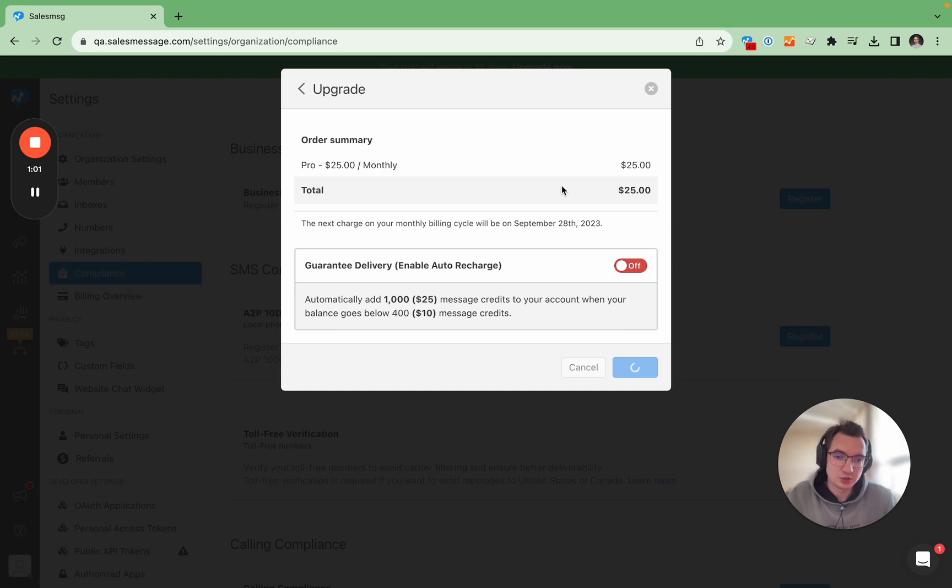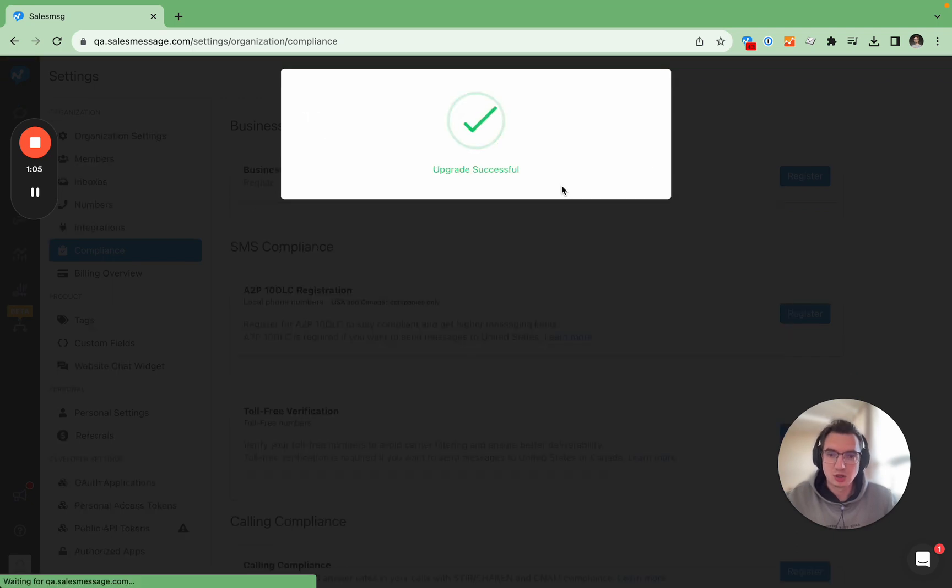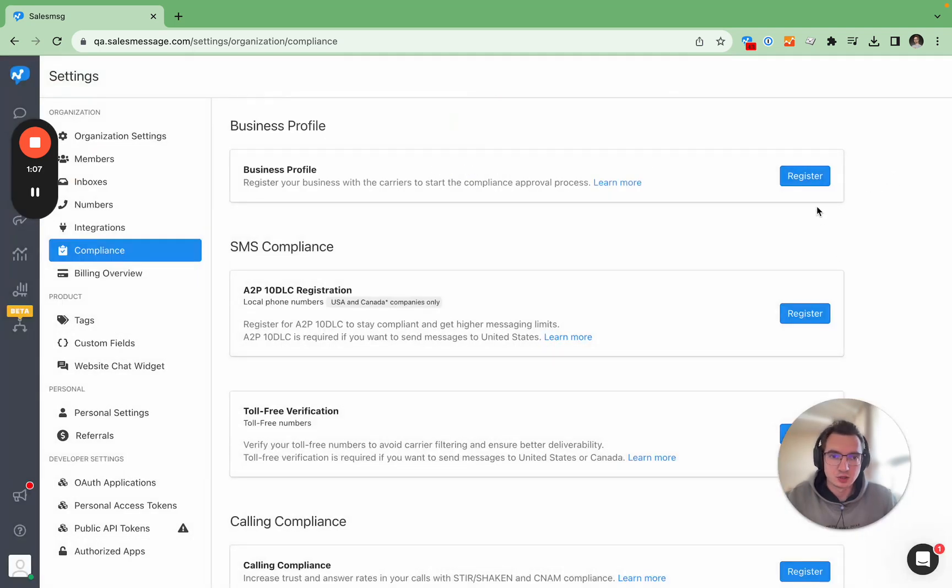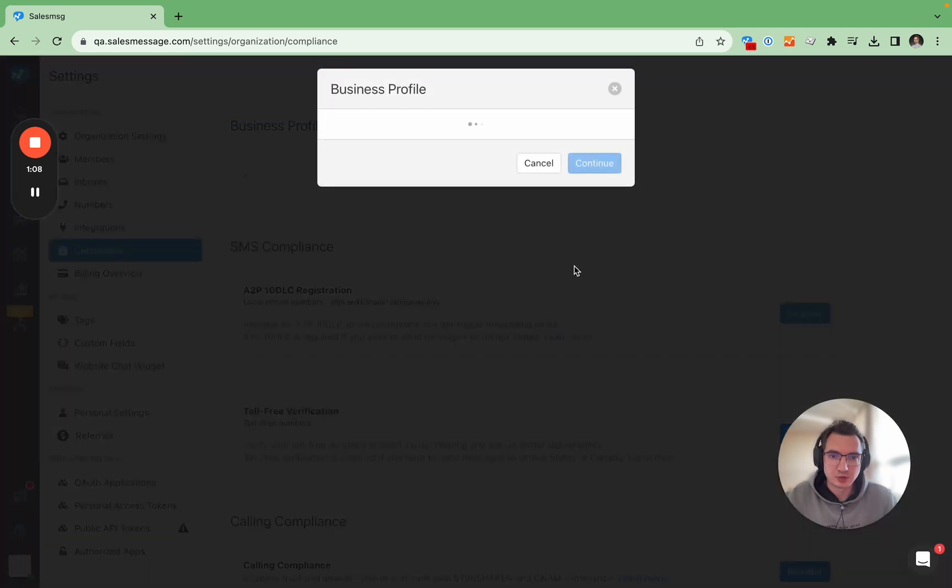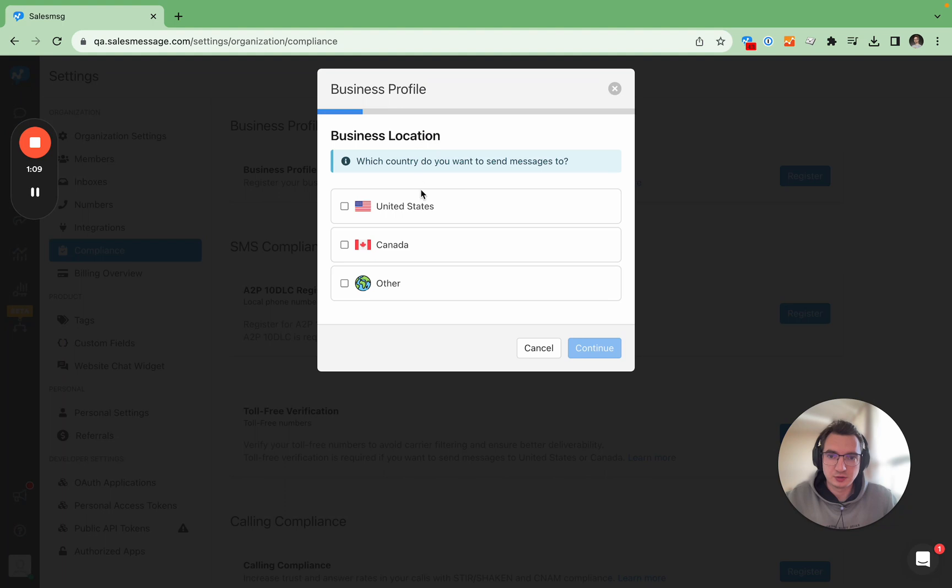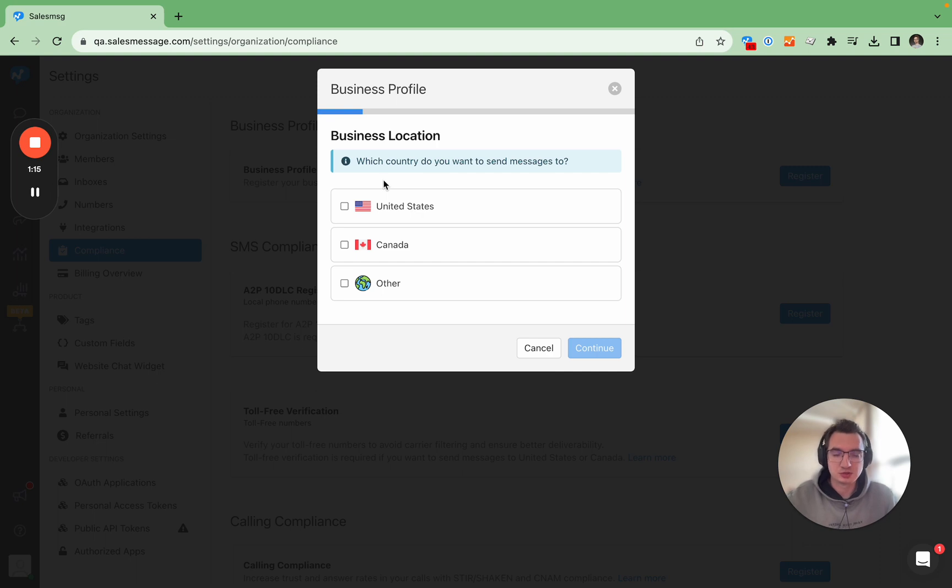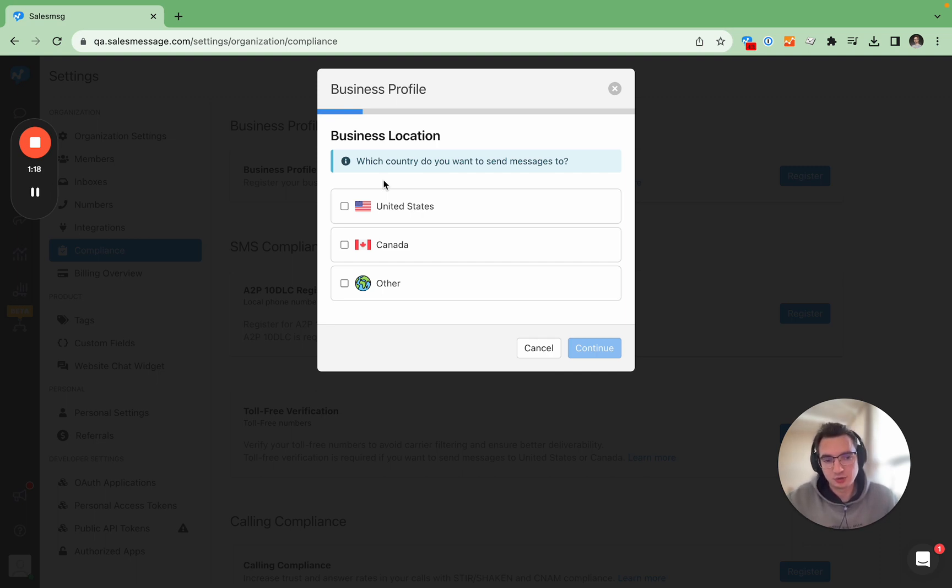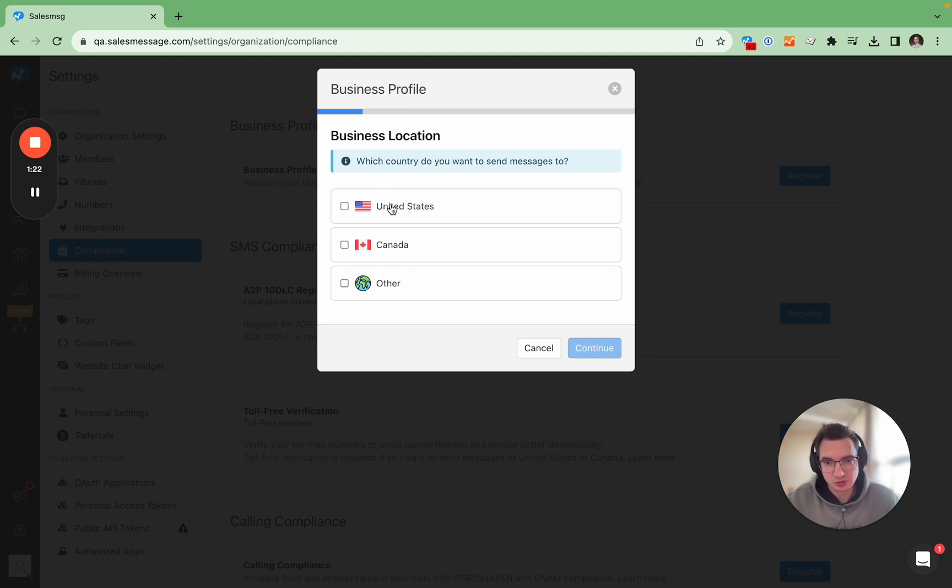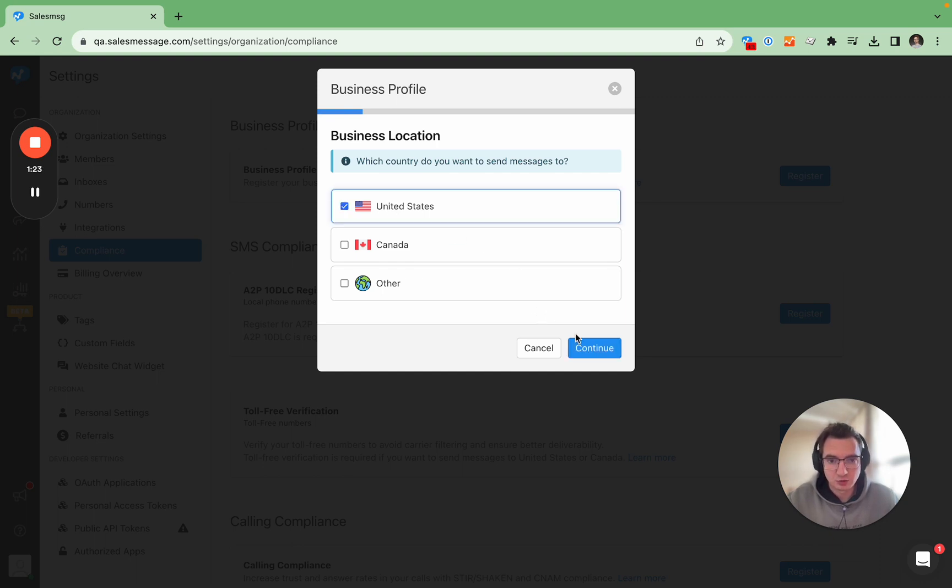Once we are on the paid subscription we can start the registration. So again first thing first what we need to do is register our business profile and 10 DLC A2P is useful and required only for those who are sending SMS messages to United States customers.